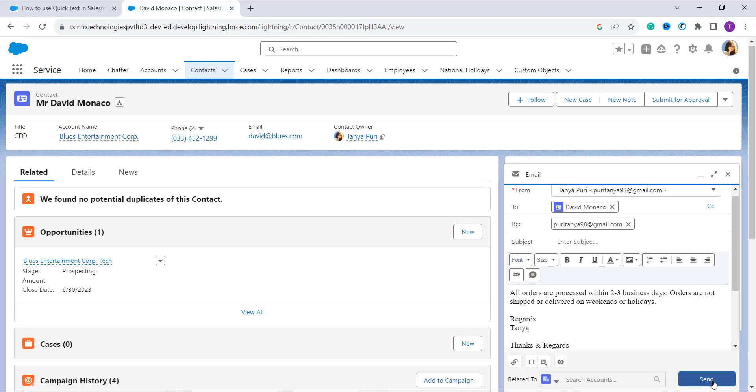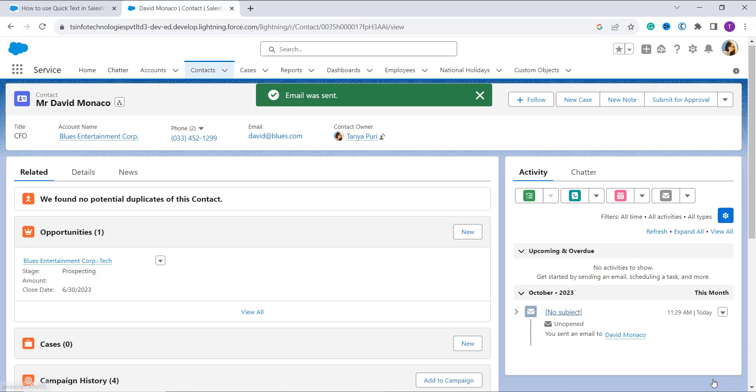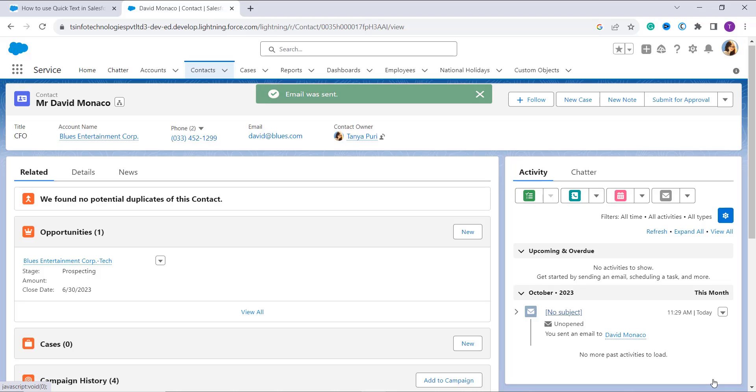Now click on the Send button to send the email with the help of a quick text message. It saves your time from writing the details again and again. In one click you have selected the already written message and sent it.